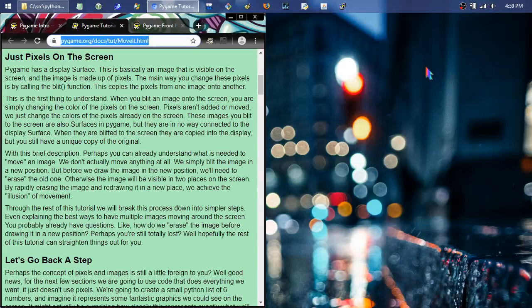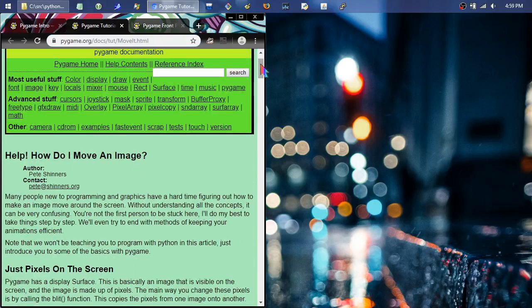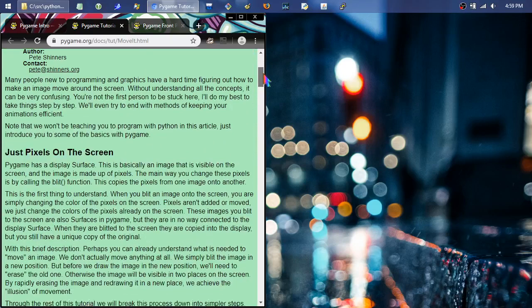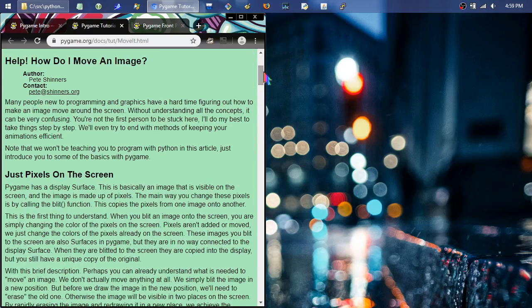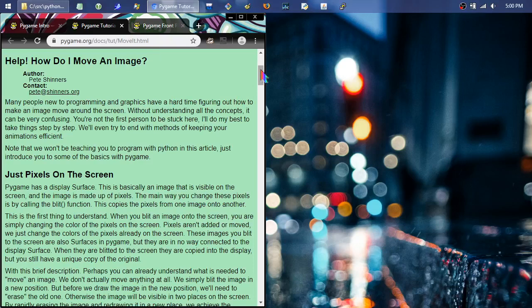Hello. With this third installment of the Pygame tutorial series, I plan on covering how do I move an image. It talks about setting up a few background tiles and moving an image over those background tiles — maybe like an old clunky RPG — the very most primitive steps into getting to something like that. This is at the pygame.org docs tutorial.